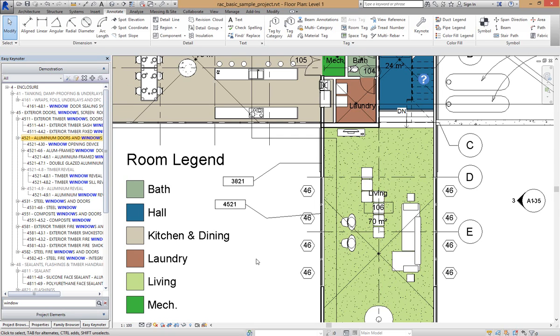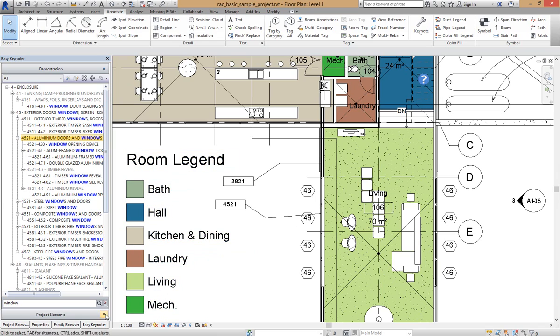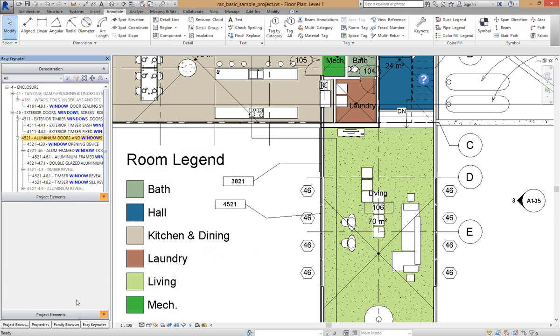So that is dragging and dropping of keynotes onto elements within the Revit User Interface. We can also assign keynotes to Revit Elements in the project.